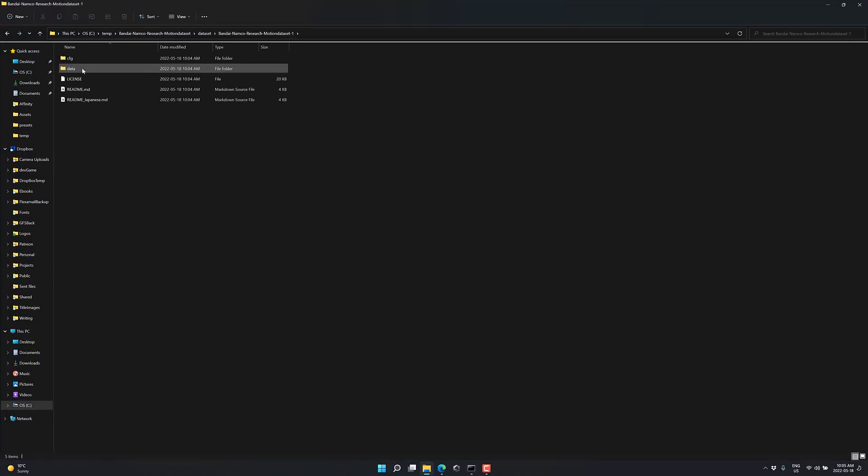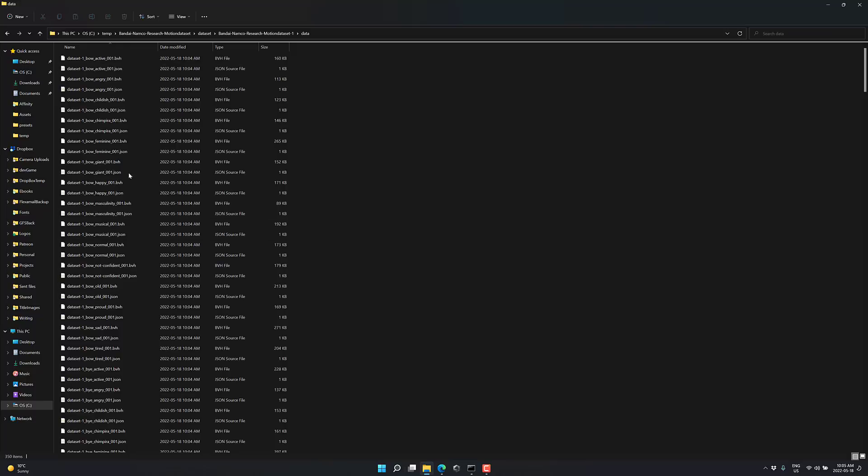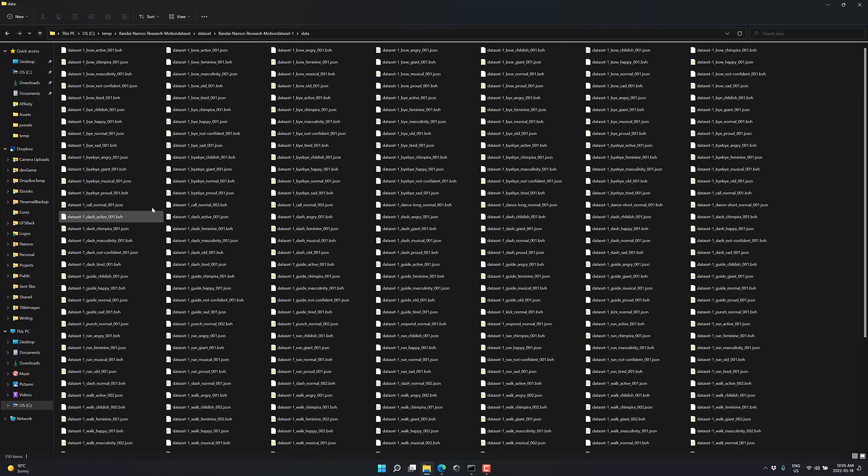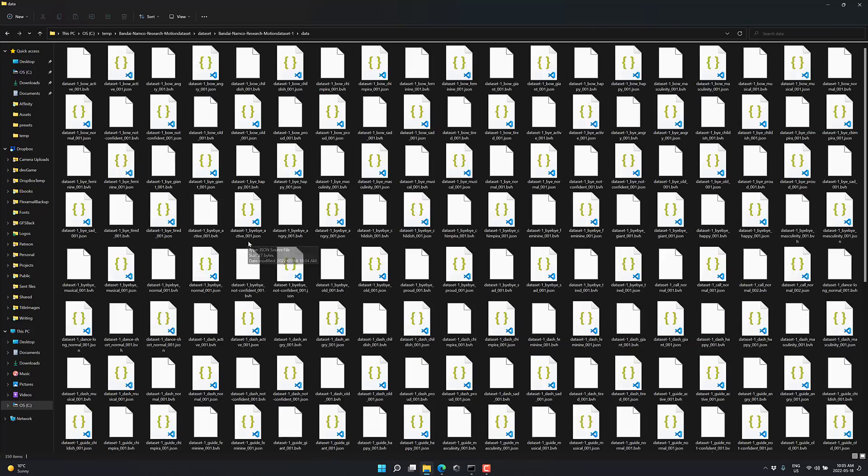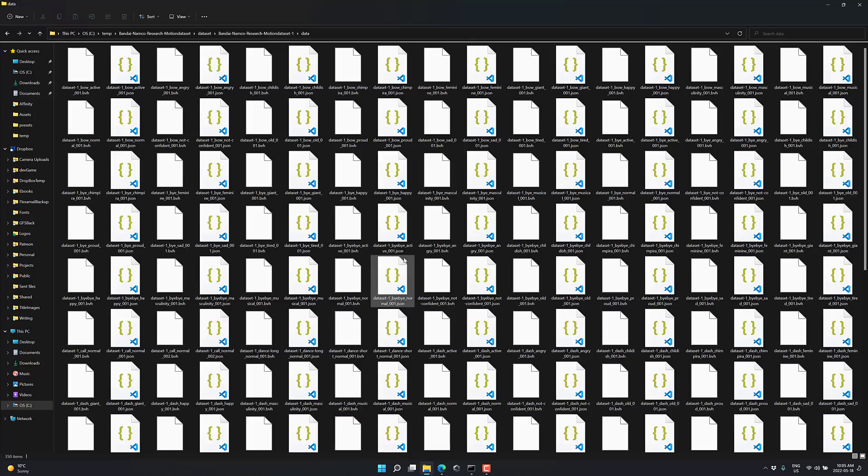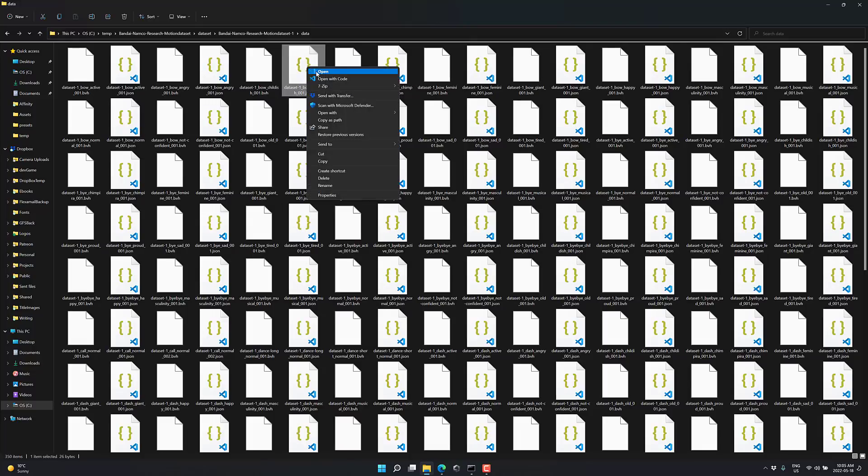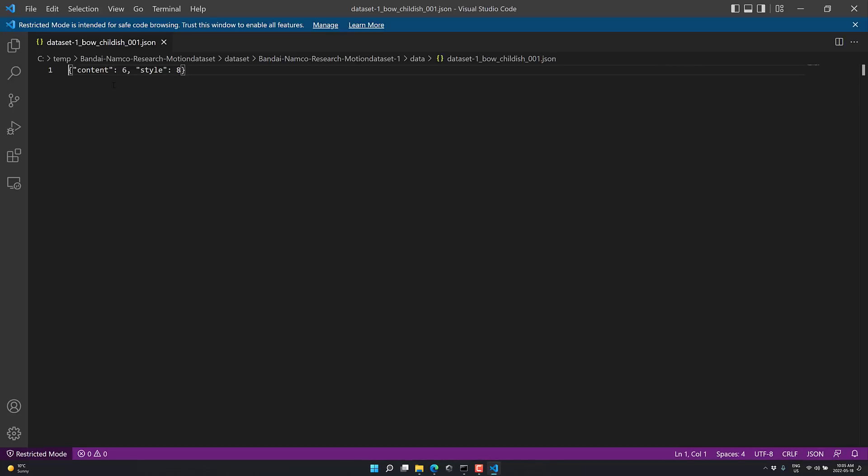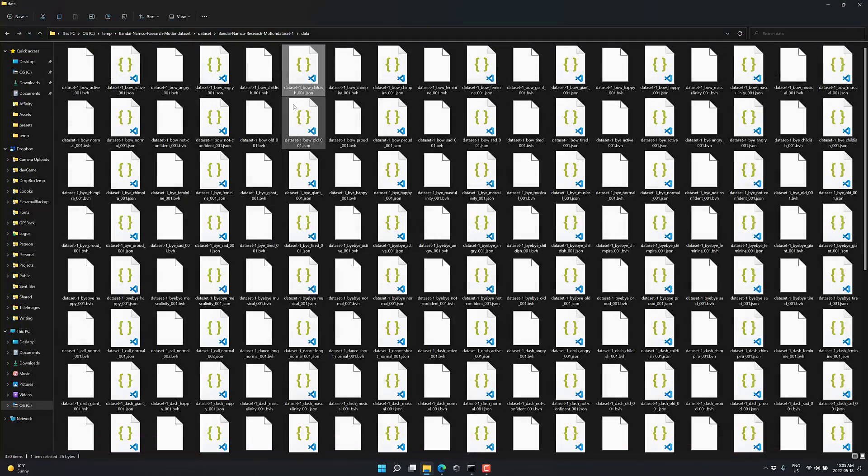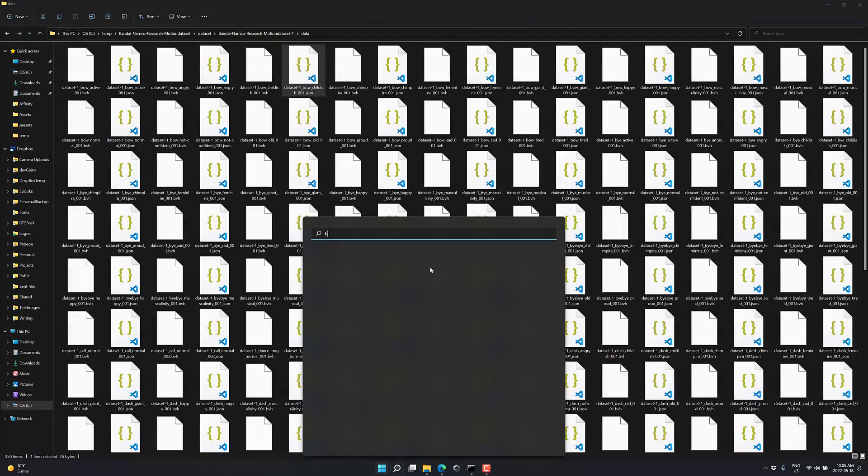We're going to deal mostly with the first data set. Come in. Check out the data for it. You're going to see here you've got a BVH file and then a corresponding JSON file to go with it. The JSON file has almost nothing in it. It's just the style of the animation and the ID of it. It's really not much to those JSON files.